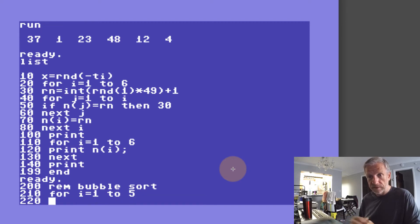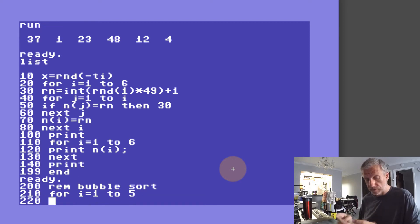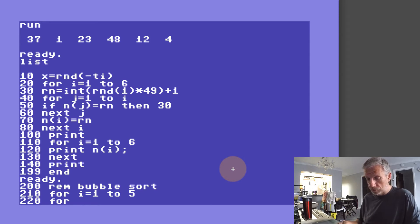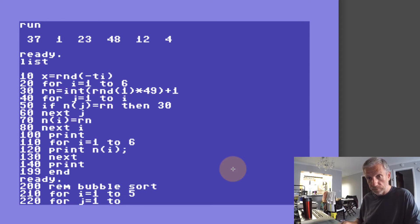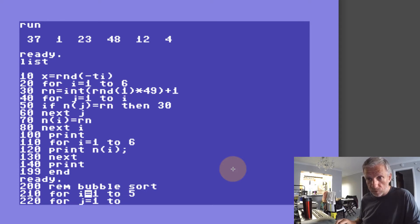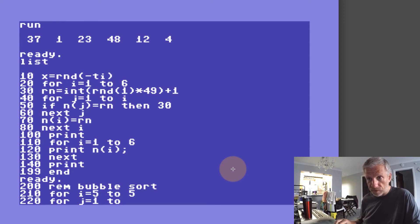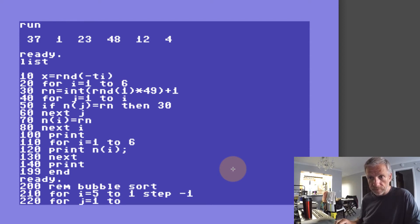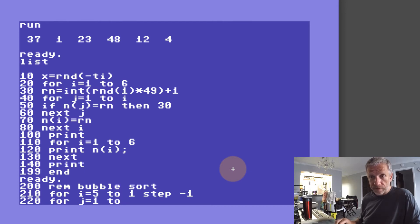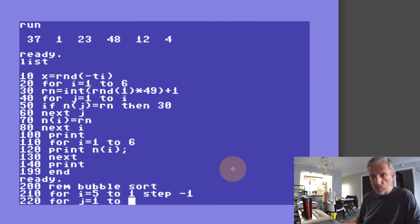In line 220 I'm going to set up a second loop, this time with j. So for j equals 1 to—oh no, that's not right. We're going to loop through it the other way around. So it's 5 to 1 step minus 1. That's very important. In the second loop we're going to set that up for j equals 1 to i.